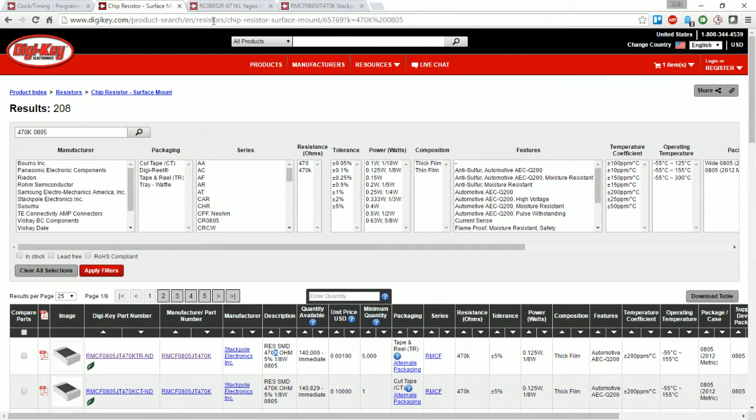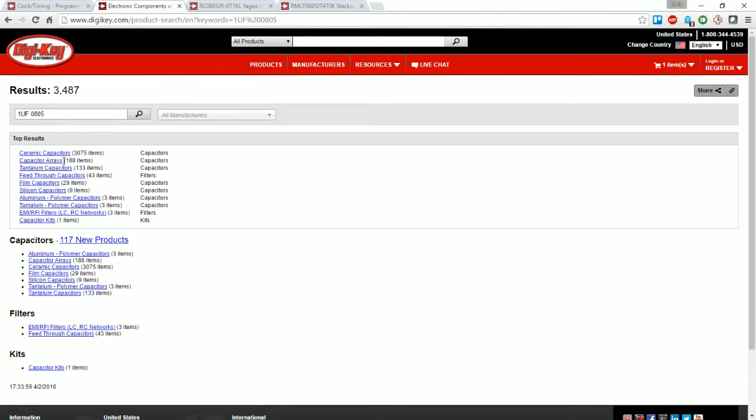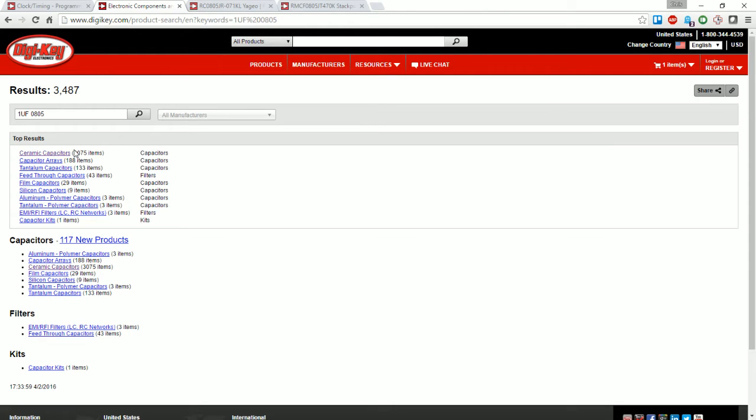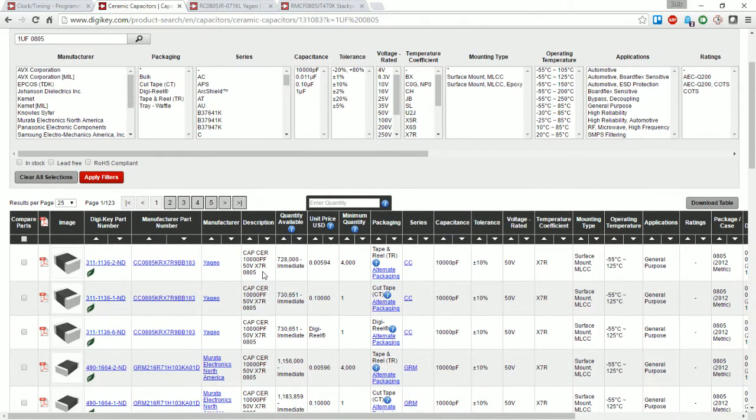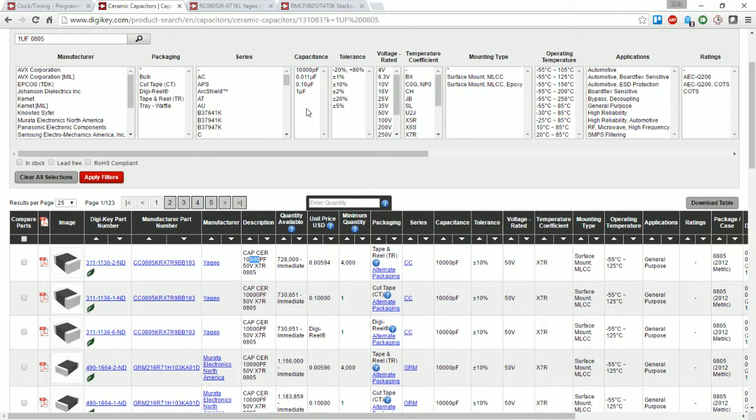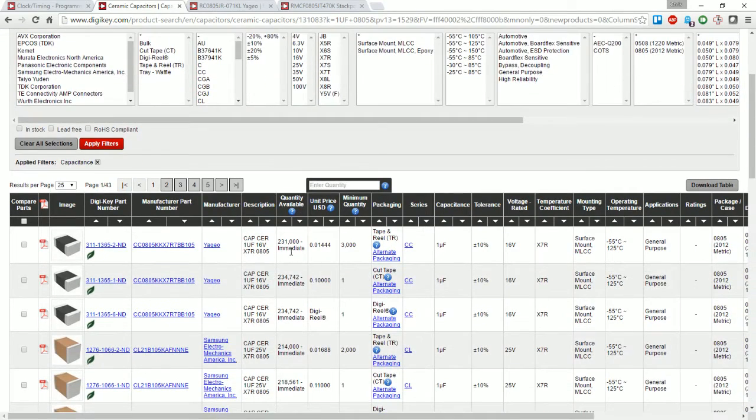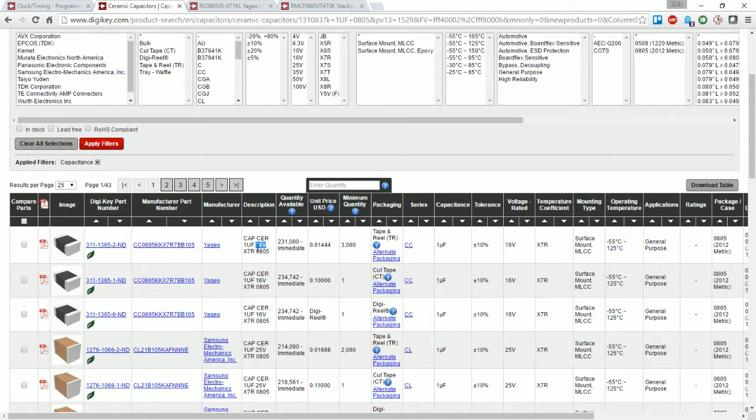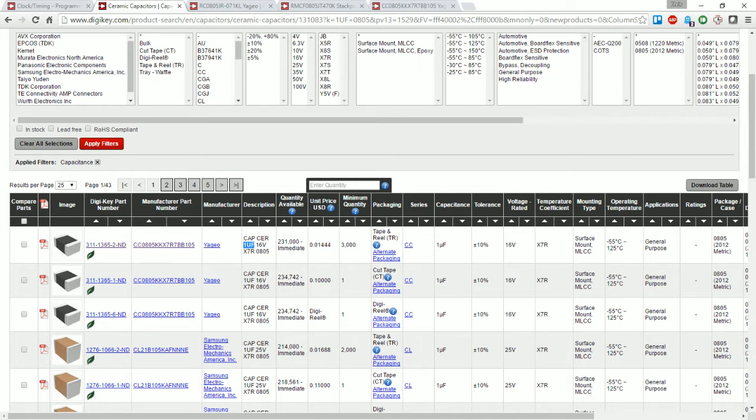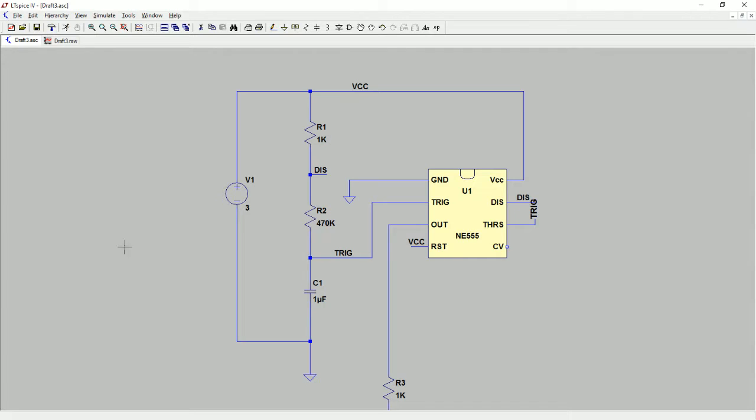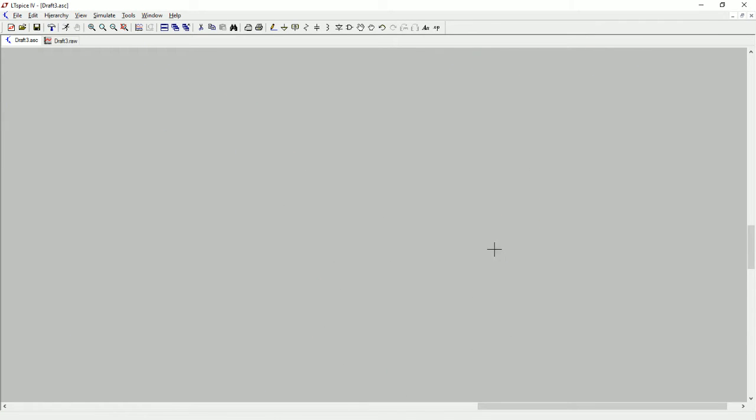And then finally I'm going to do 1 microfarad 0805. And then I want ceramic capacitors. I'm going to open this dialog first, and then the first one here - this is not current, oh wait, this is 10,000 picofarads which is actually 0.01 microfarads. So I want to say 1 microfarad, apply filters.